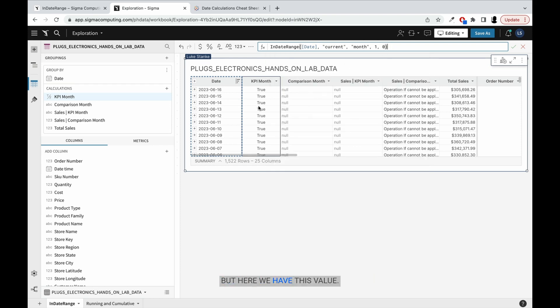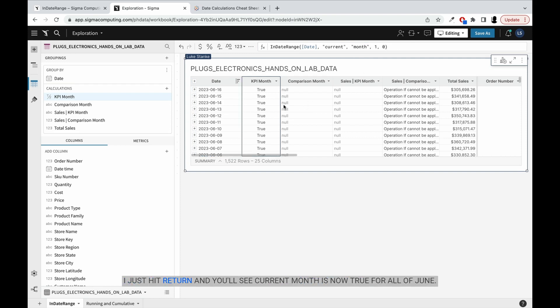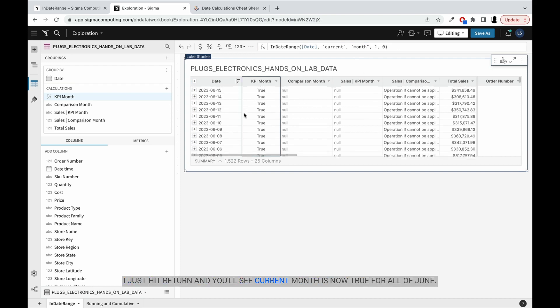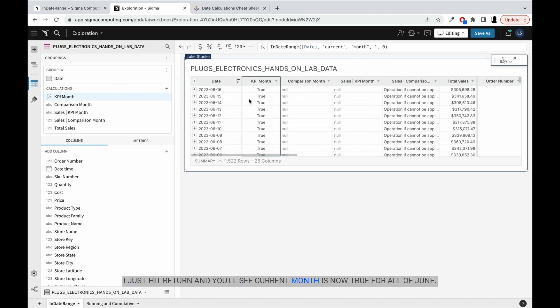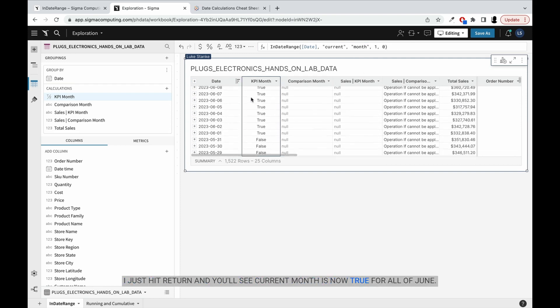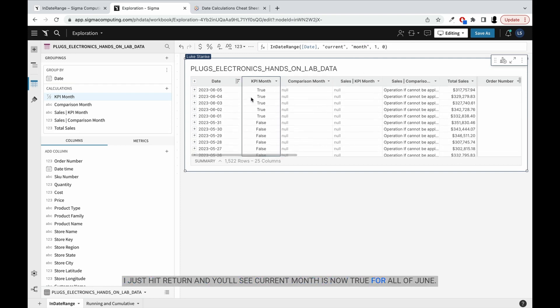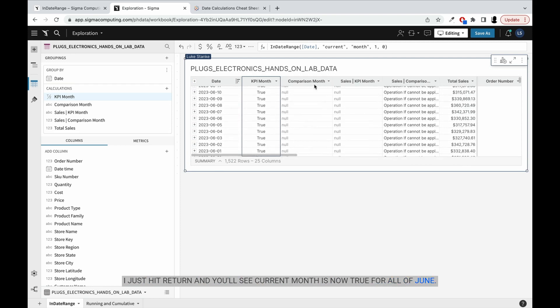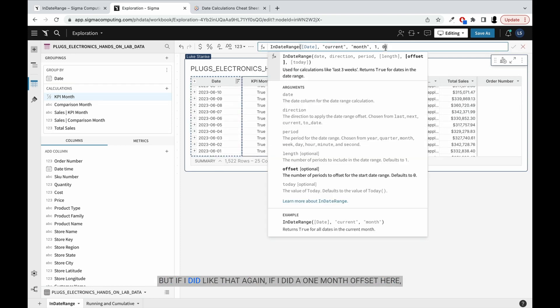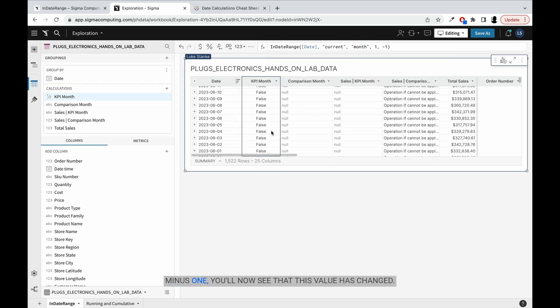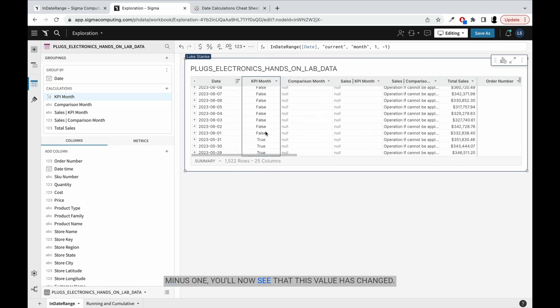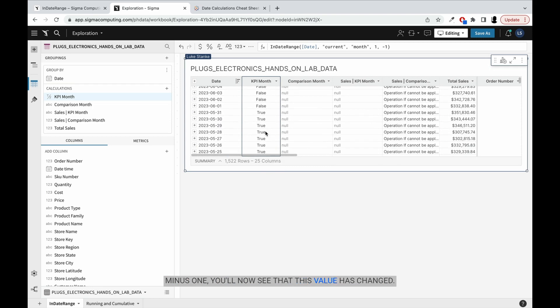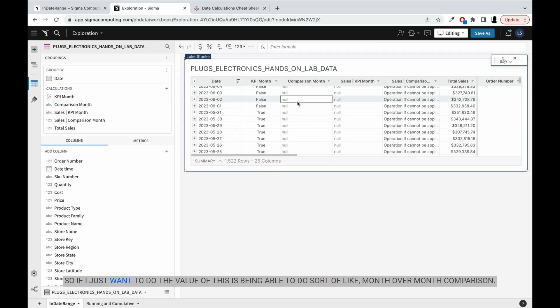But here we have this value. I just hit return, and you'll see current month is now true for all of June. But if I did a one month offset here, minus one, you'll now see that this value is changed. So the value of this is being able to do month over month comparison.